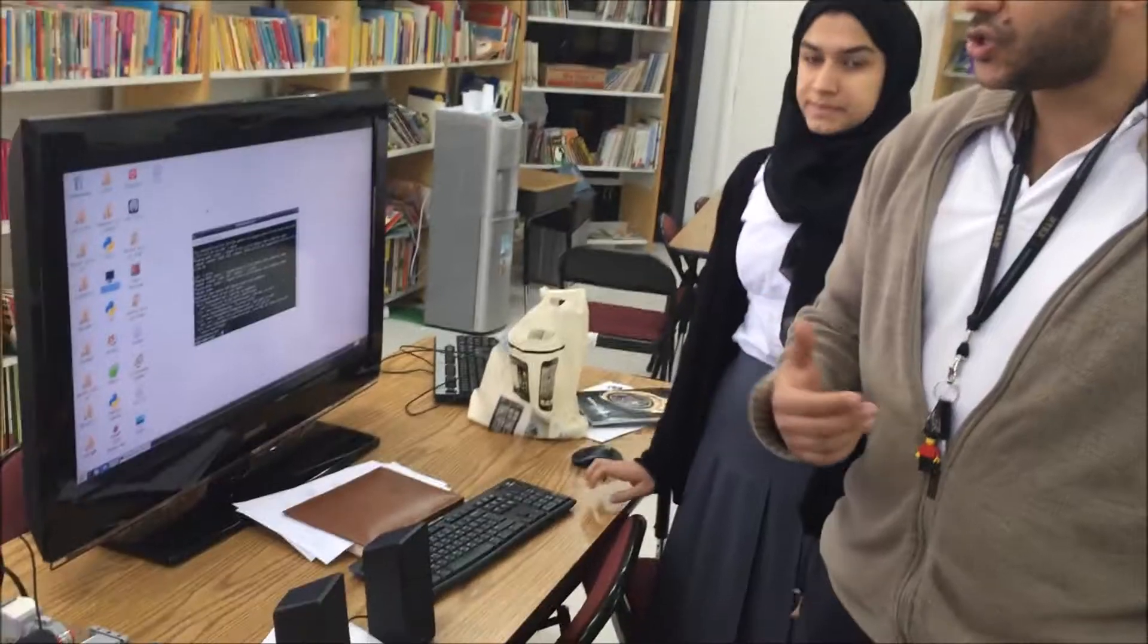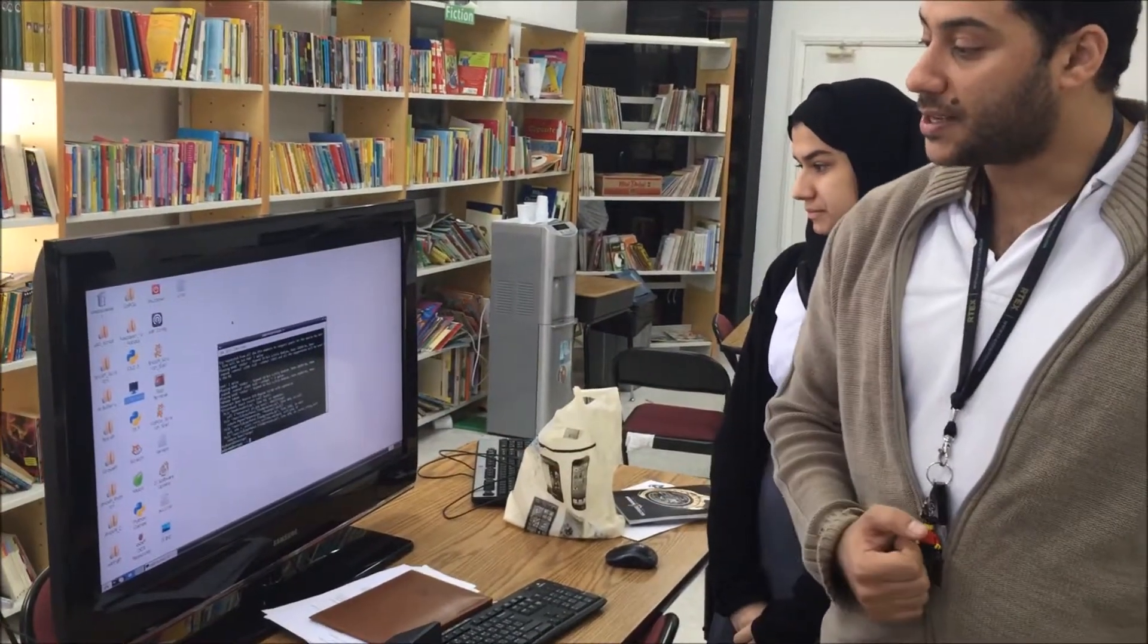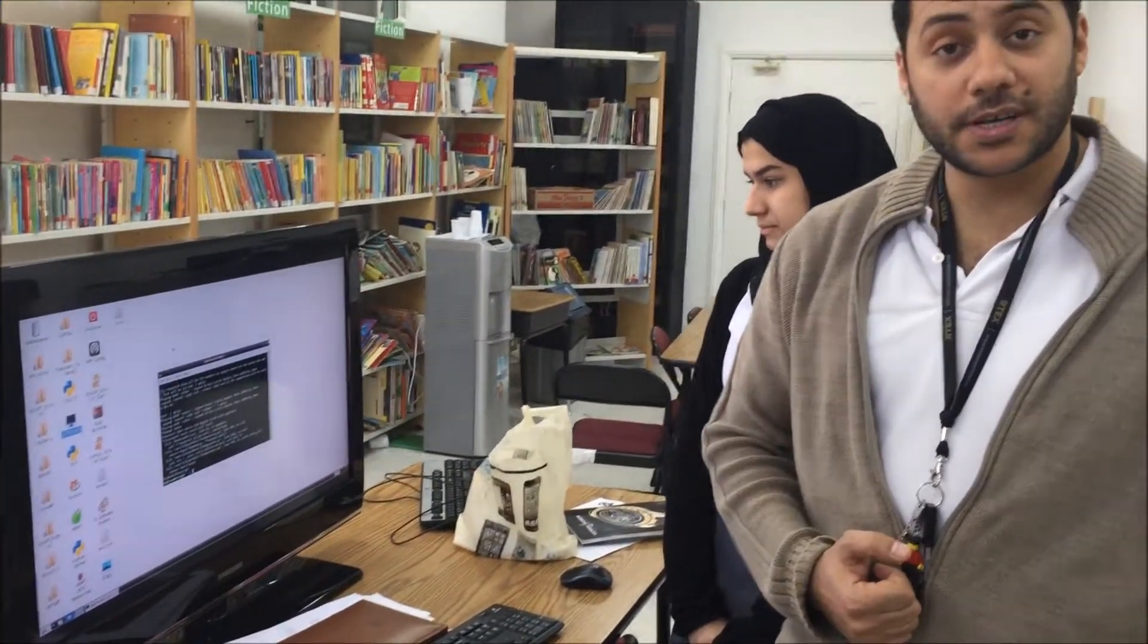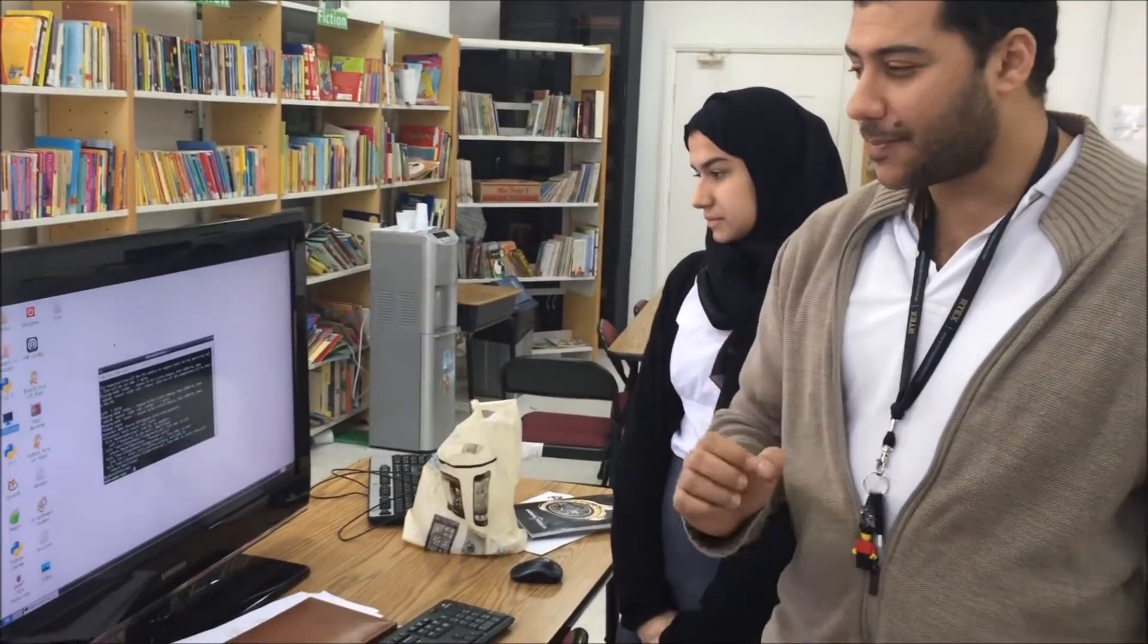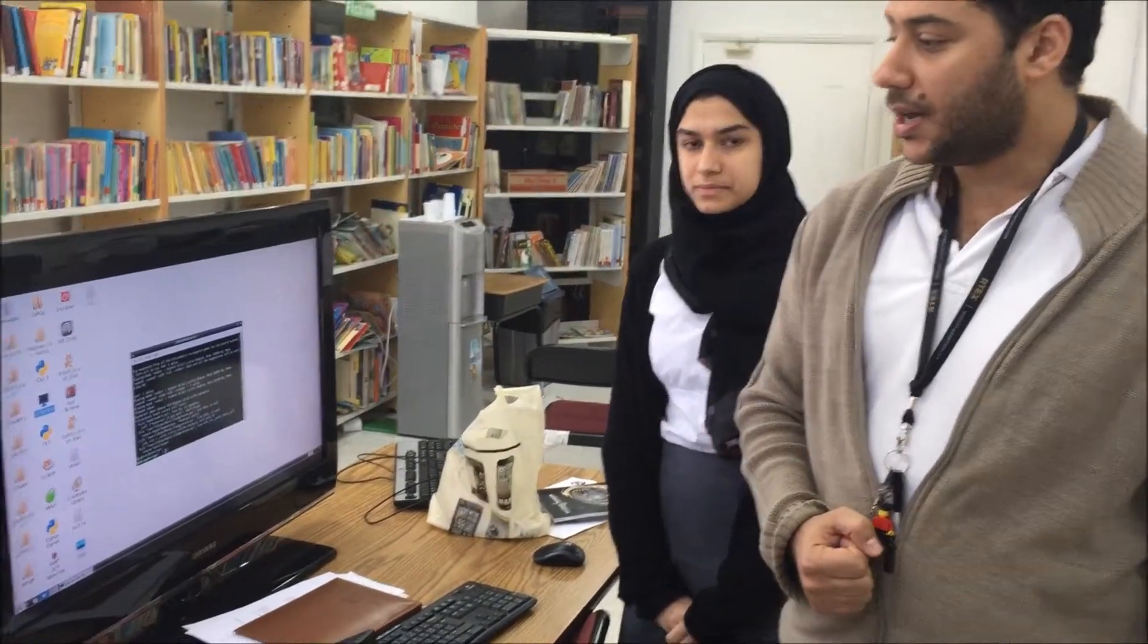The only challenge now is trying to modify the sound because the sound coming out of the Raspberry Pi is somewhat robotic. In the near future, inshallah, we are going to make it more human.